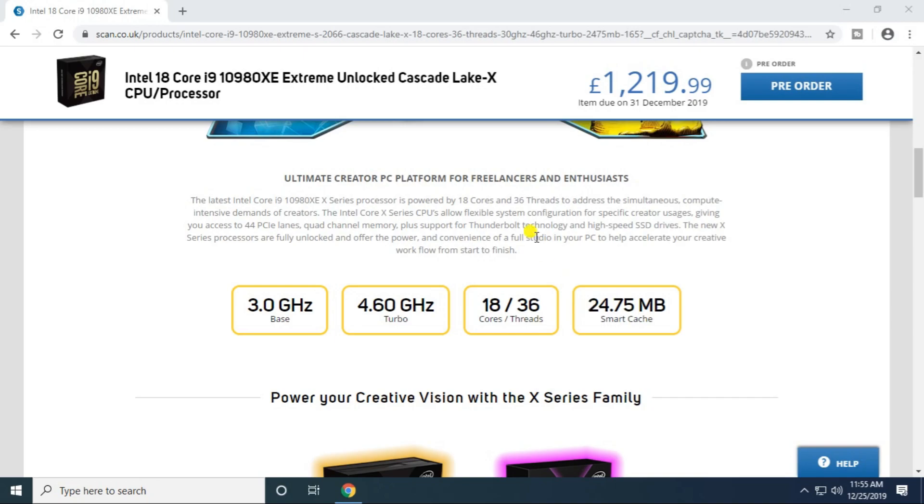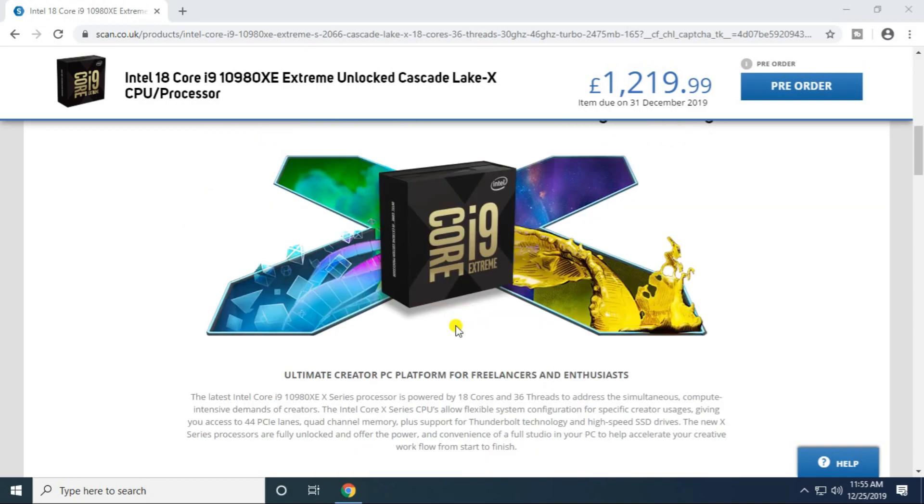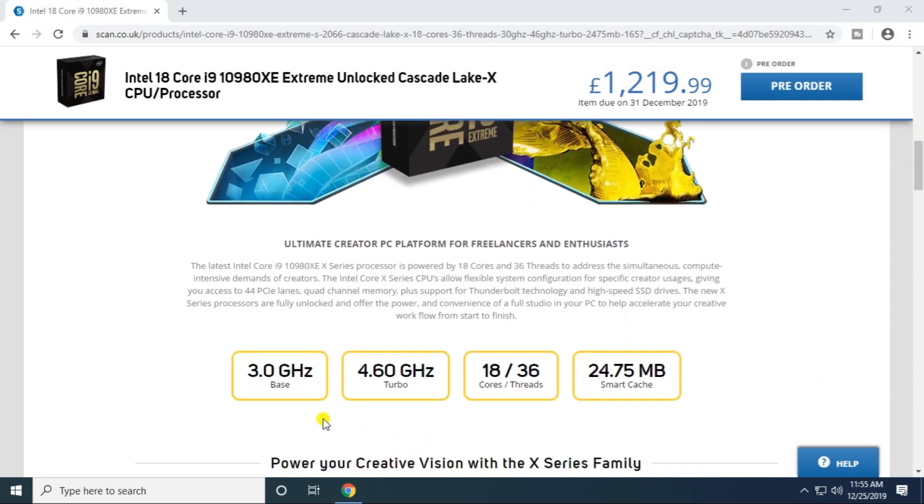The Core i9 Extreme is the ultimate creating platform for freelancing. It's an 18-core processor with a base frequency of 3 gigahertz. The turbo speed of this processor is 4.6 gigahertz.